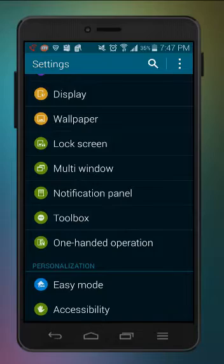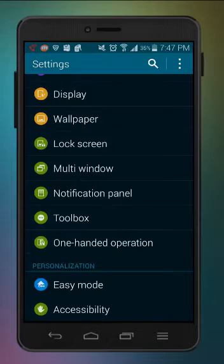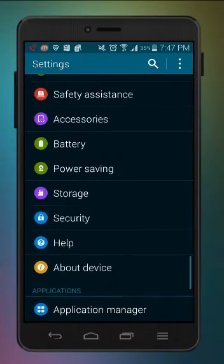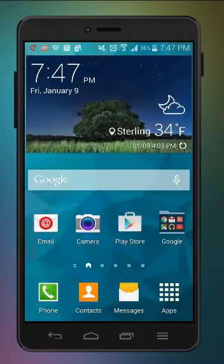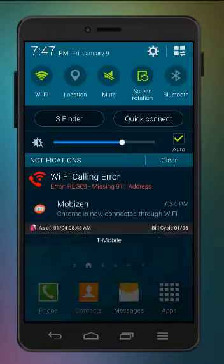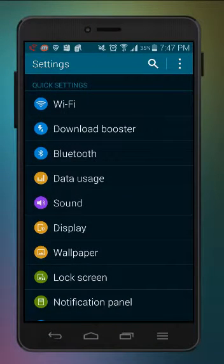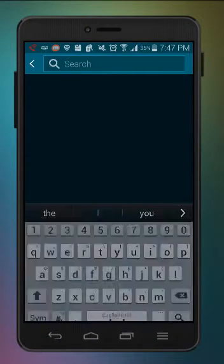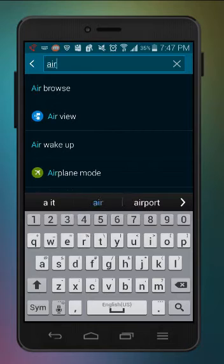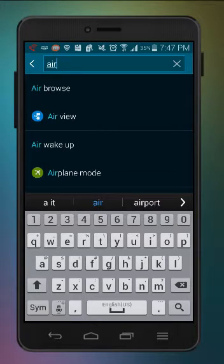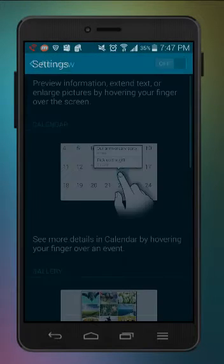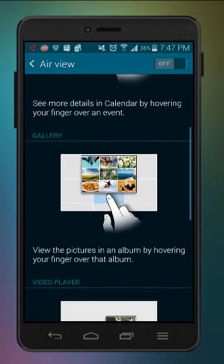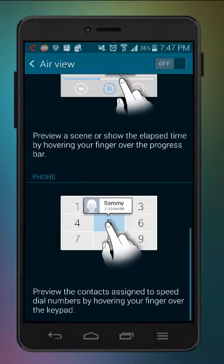But some of them had problems, so they fixed these problems right here. What you want to do is go down to settings really quick and you want to search up airview. And right here, you want to have that turned on.